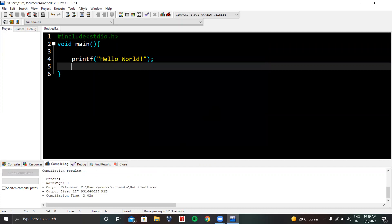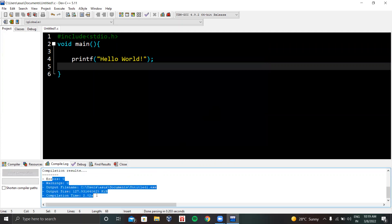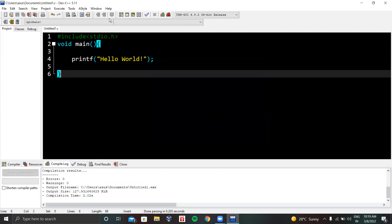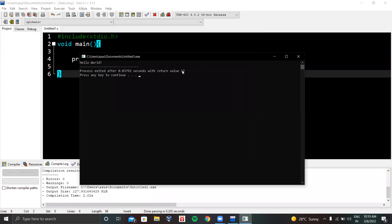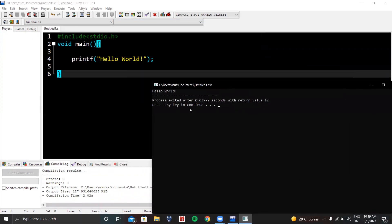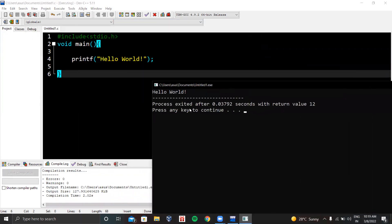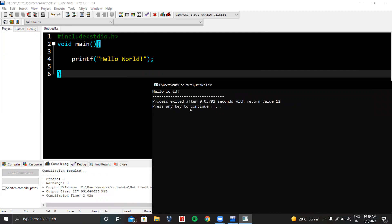Now the code will be compiled. Compilation results: error zero, warning zero. Now we will execute the code. Here is the output: Hello World. This is the console window of C programming language, the console window for this Dev C++ IDE.